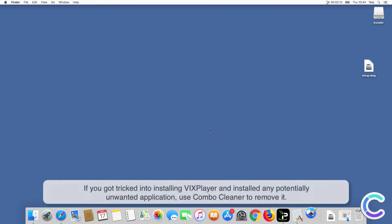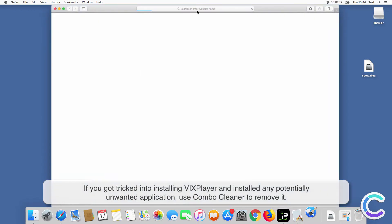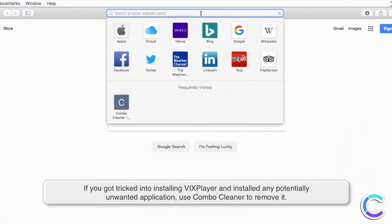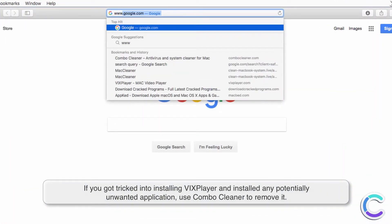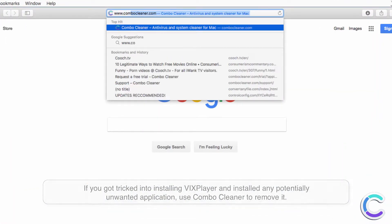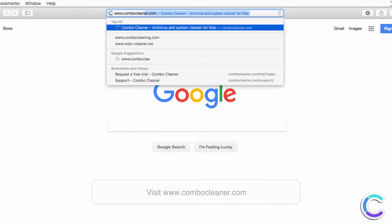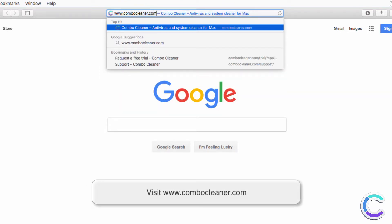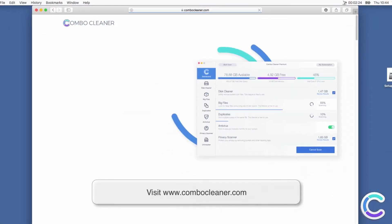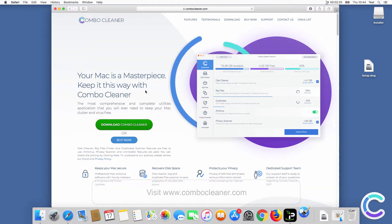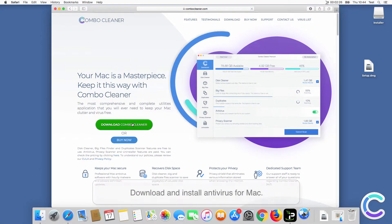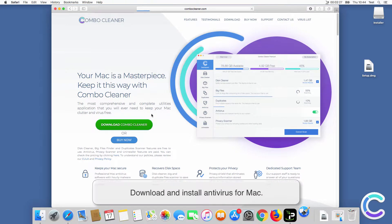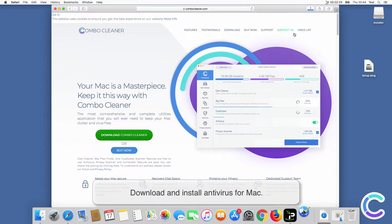If you got tricked into installing VIX Player and installed any potentially unwanted application, use Combo Cleaner to remove it. Visit ComboCleaner.com, download, and install Antivirus for Mac.